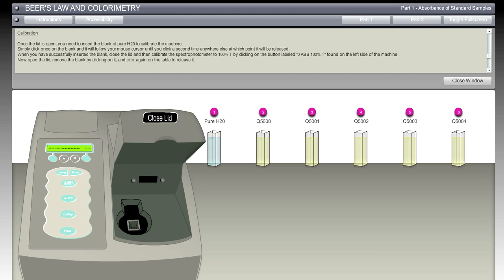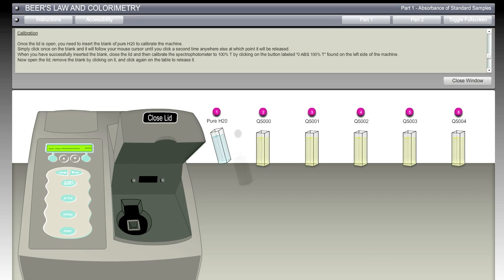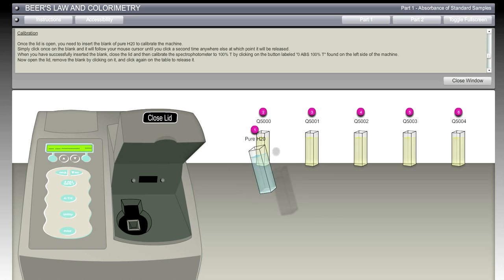Now the lid is open. We're going to grab the blank of pure H2O to calibrate the machine. This is something they would do in class - they would always calibrate the machine upon starting it up. You can click on the blank and it will follow your mouse cursor until you click a second time, at which point it will be released.